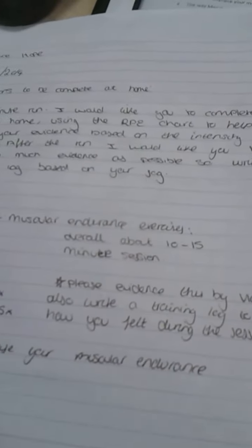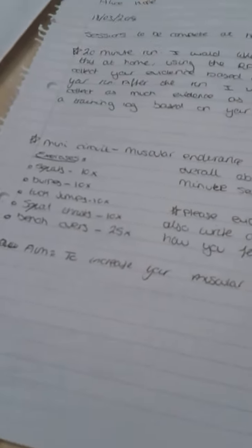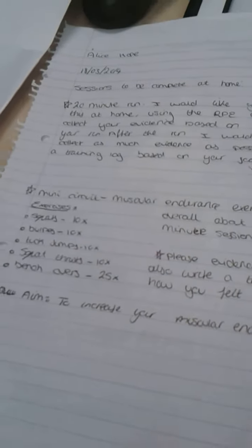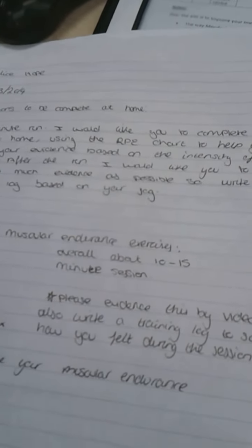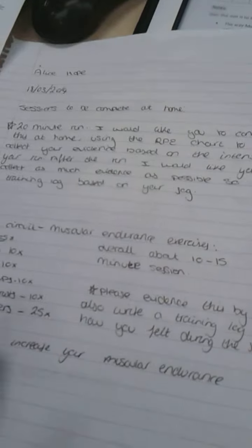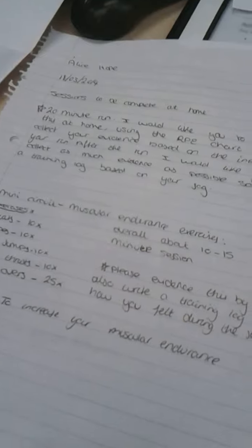So as you can see I've set some exercises which are like squats, burpees, tuck jumps, squat thrusts and bench overs. Each one is roughly going to be done about 10 times apart from the last one which will be 25, so this will probably be about 10 to 15 minutes depending on how long you take to do each one.